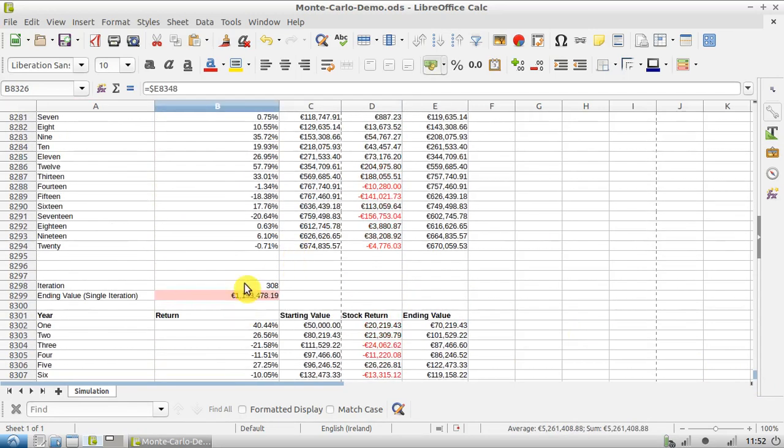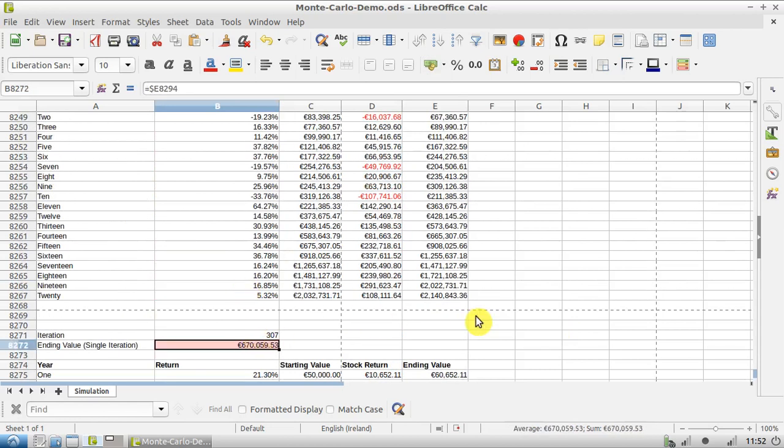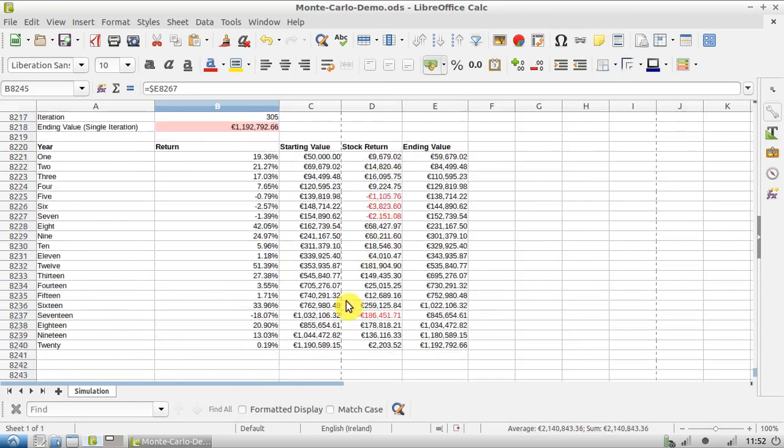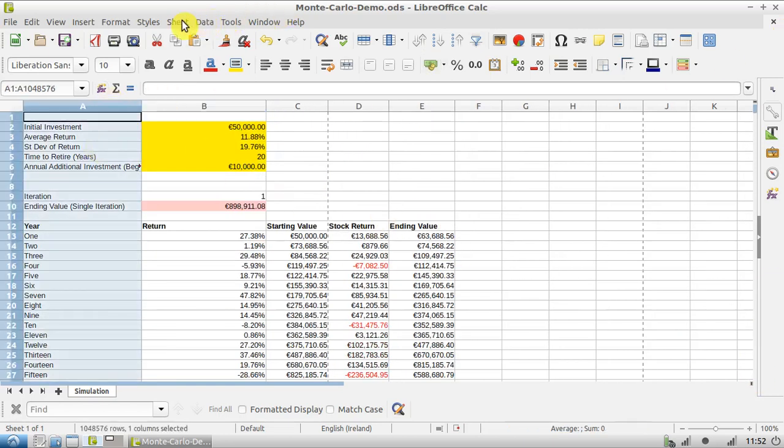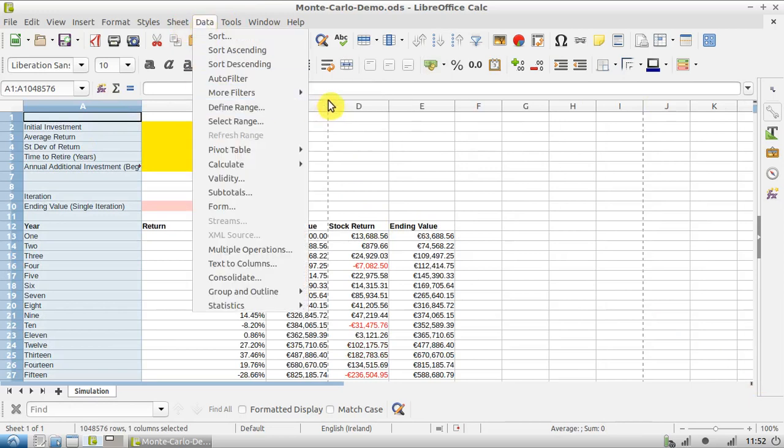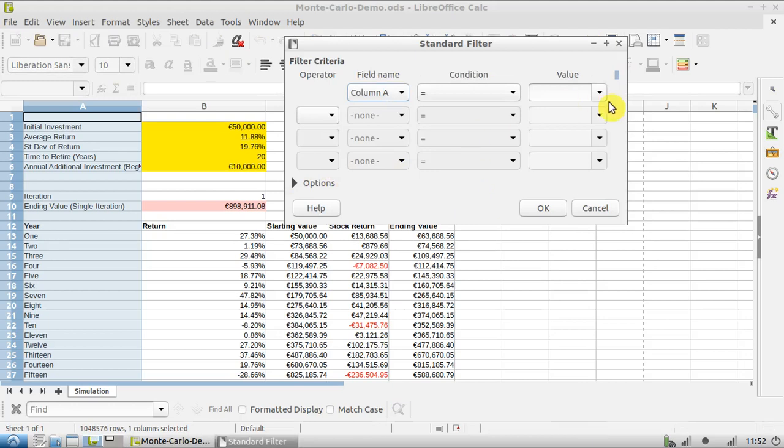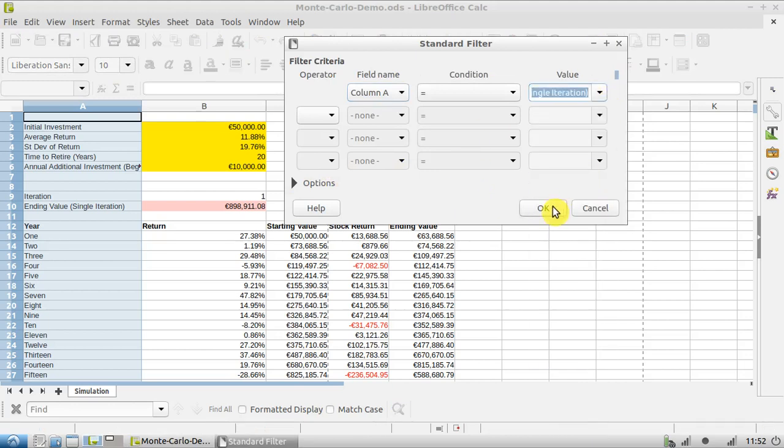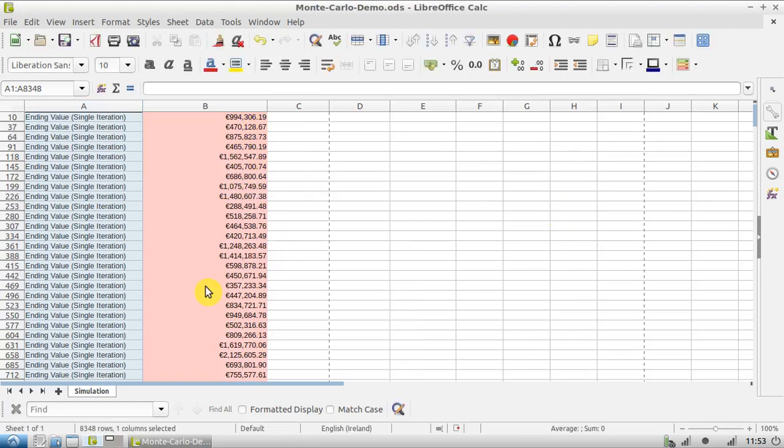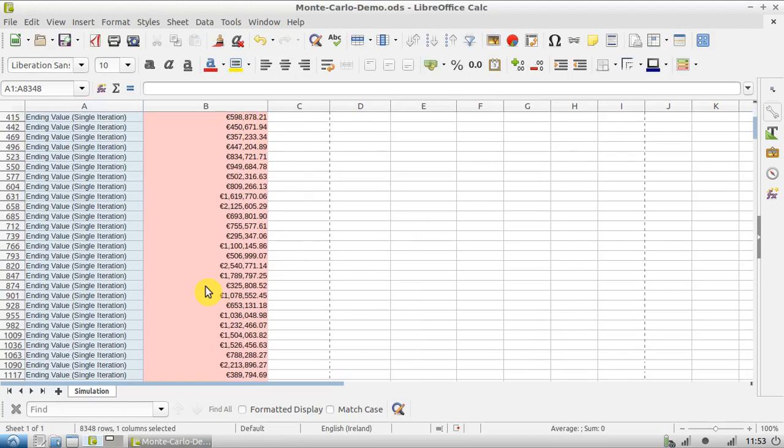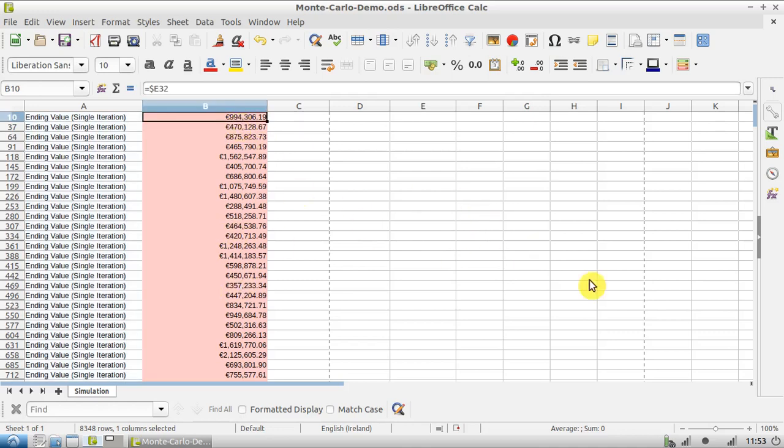So now, just to double check everything seems about right. We have $5 million here, $1.6 million, $2 million, so it seems okay to me. So let's go back up to the top and once again we're going to filter. So it's Data, More Filters, Standard Filter, column A equals ending value. Okay, and as you can see, we've gotten rid of all those errors.